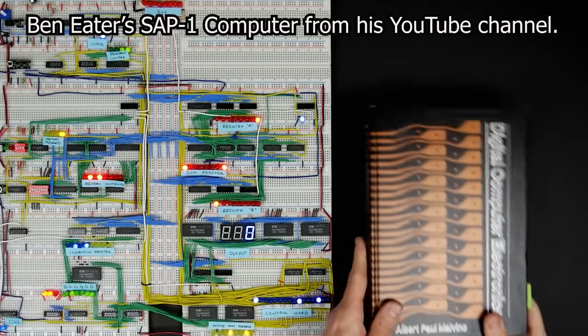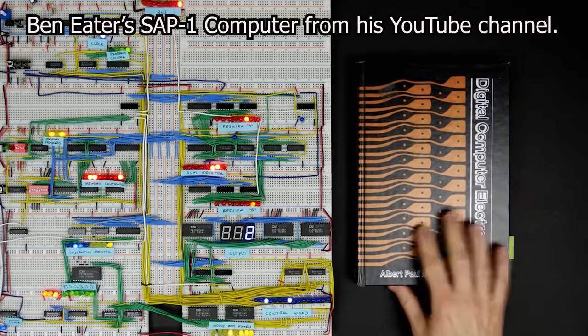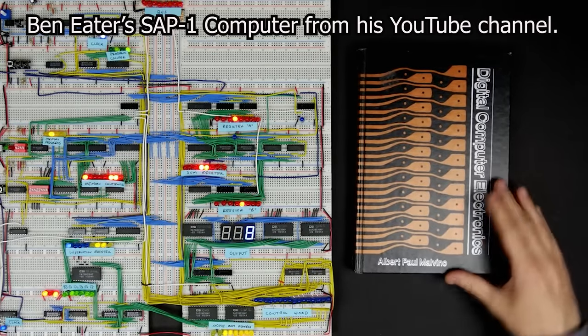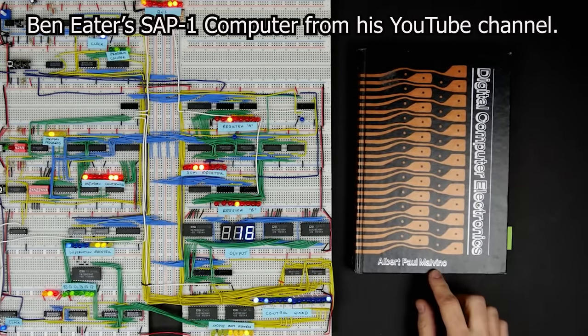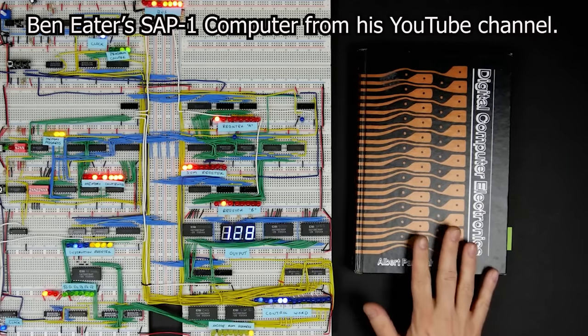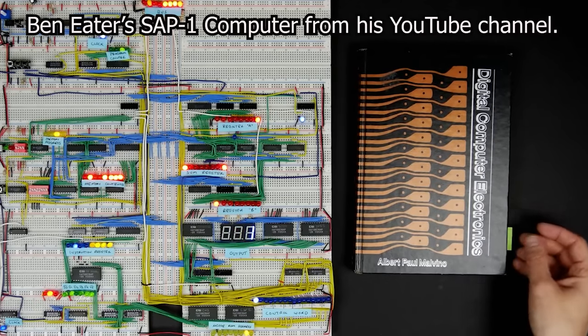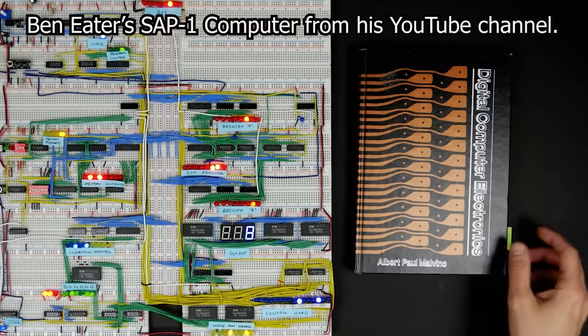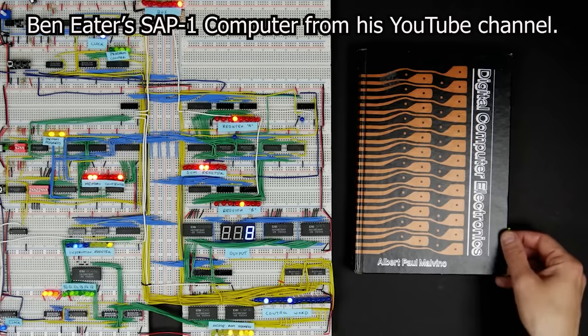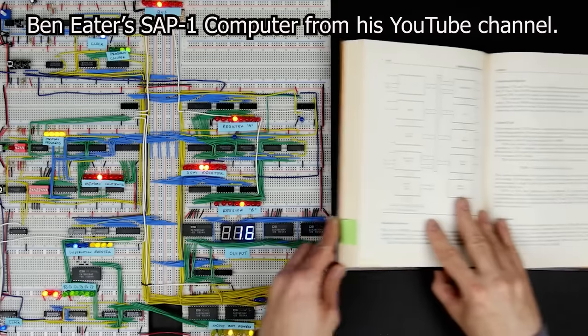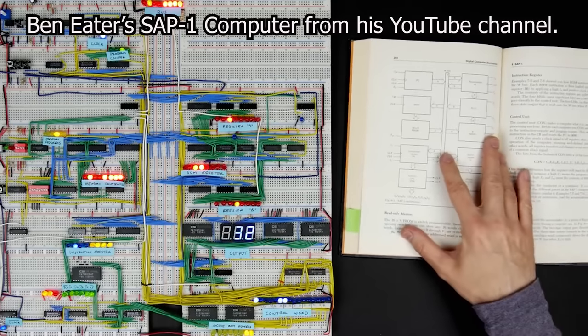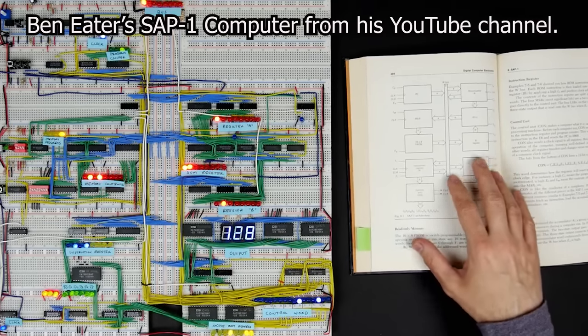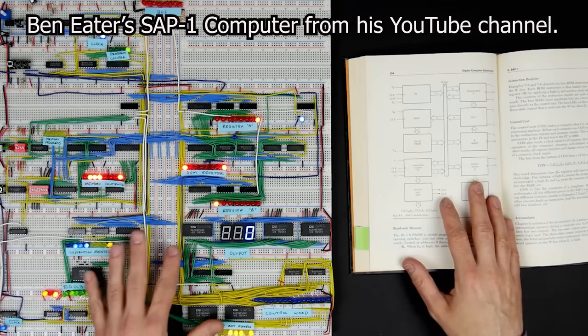This is Ben Eater's breadboard implementation of the simplest possible one computer. It was first described in Albert Paul Malvino's book Digital Computer Electronics. Now Ben modified it quite a bit by adding a load immediate command as well as conditional and unconditional jump instruction but the machine is quite limited particularly because it only has 16 bytes of memory.